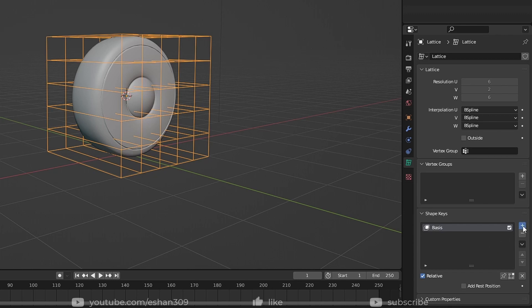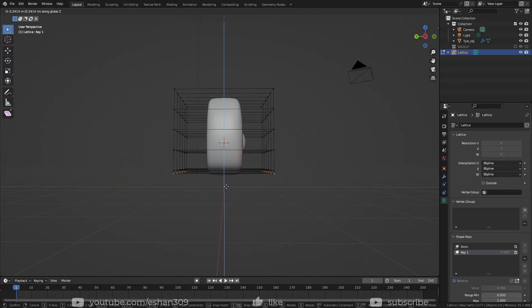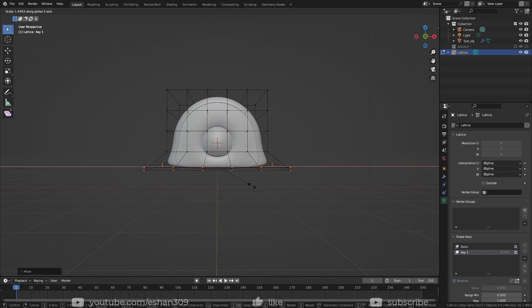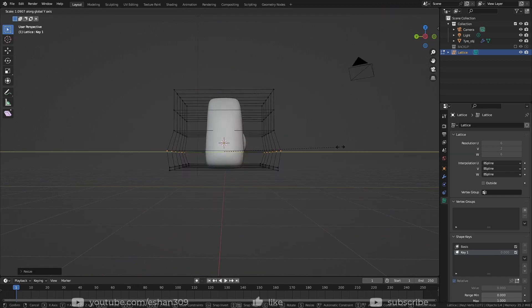Click the plus icon again, which will create a new key 1. While it's selected, go into Edit mode and move around the Lattice points to change the shape of your object.